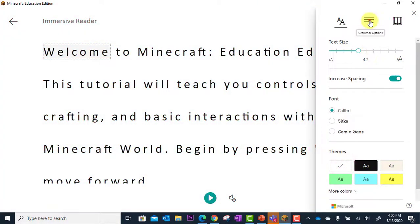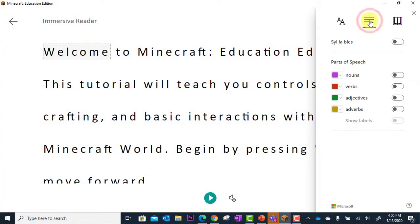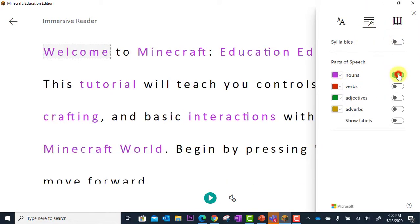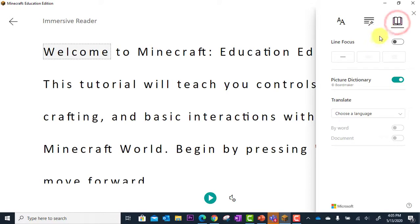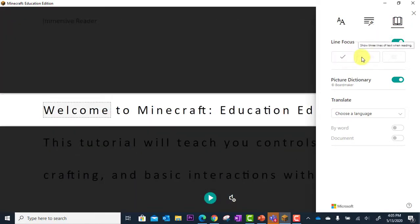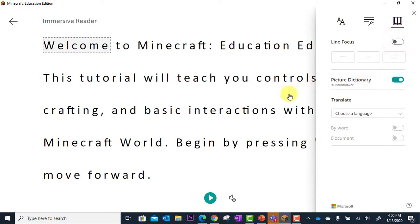I can also go to my grammar options, where I might want to look at my syllables, or look for the nouns and verbs. And finally, I can go into my reading preferences, where I can turn on line focus, or I can utilize the picture dictionary.